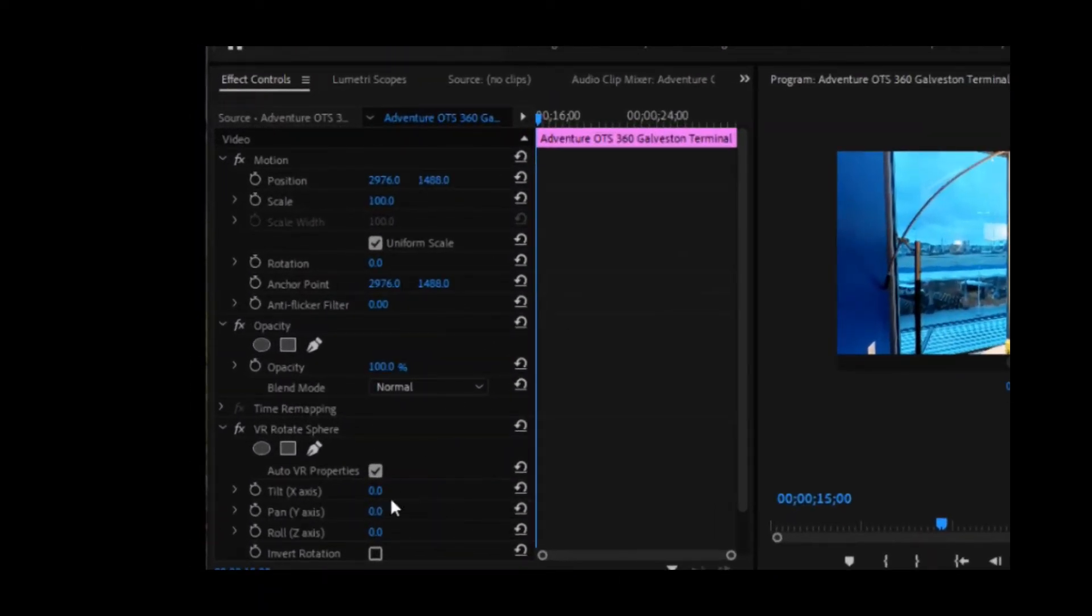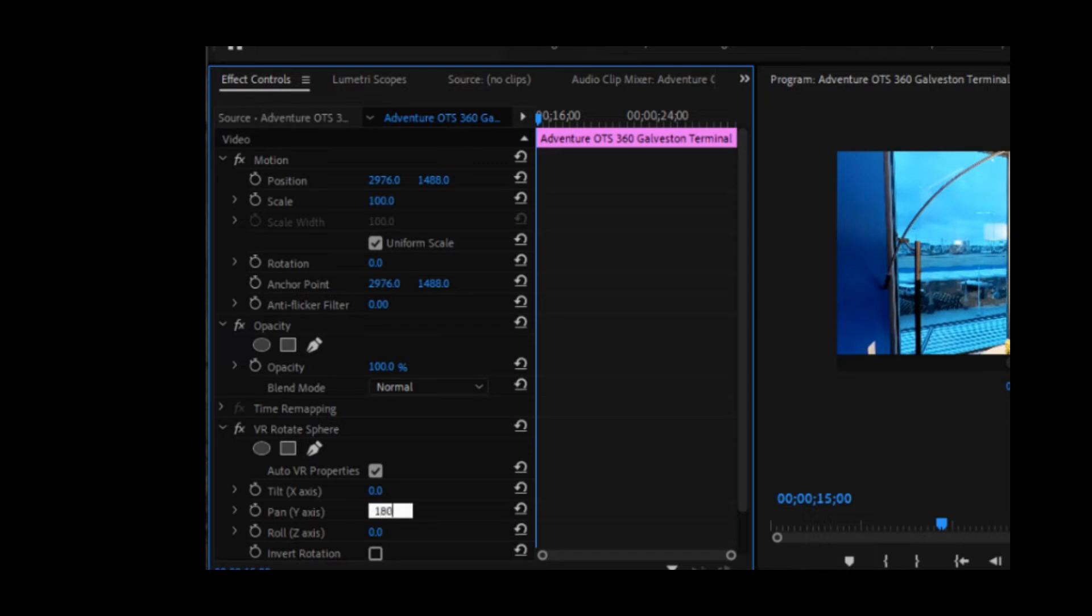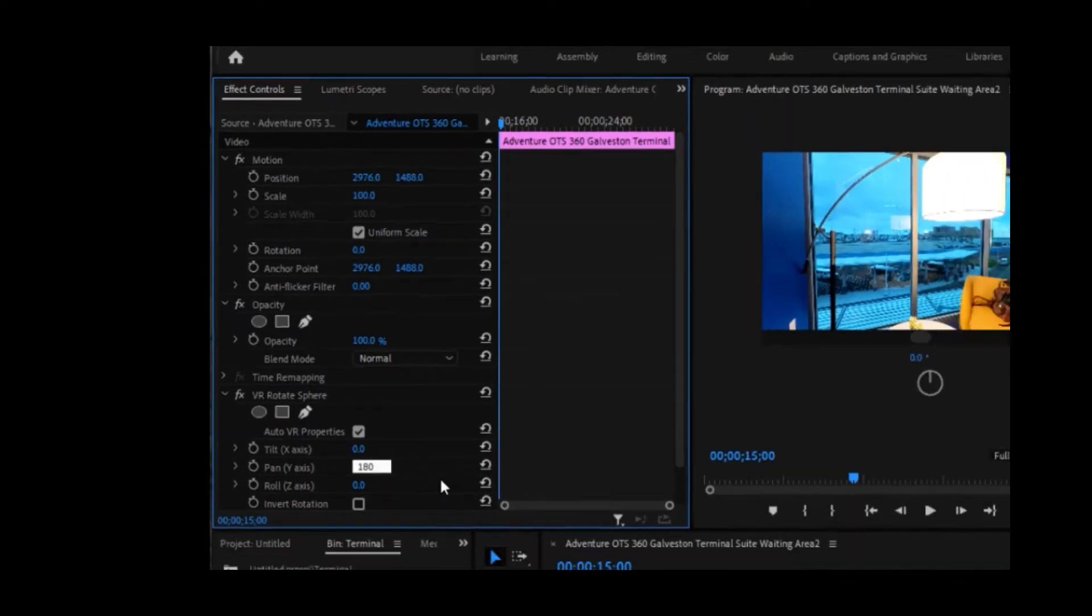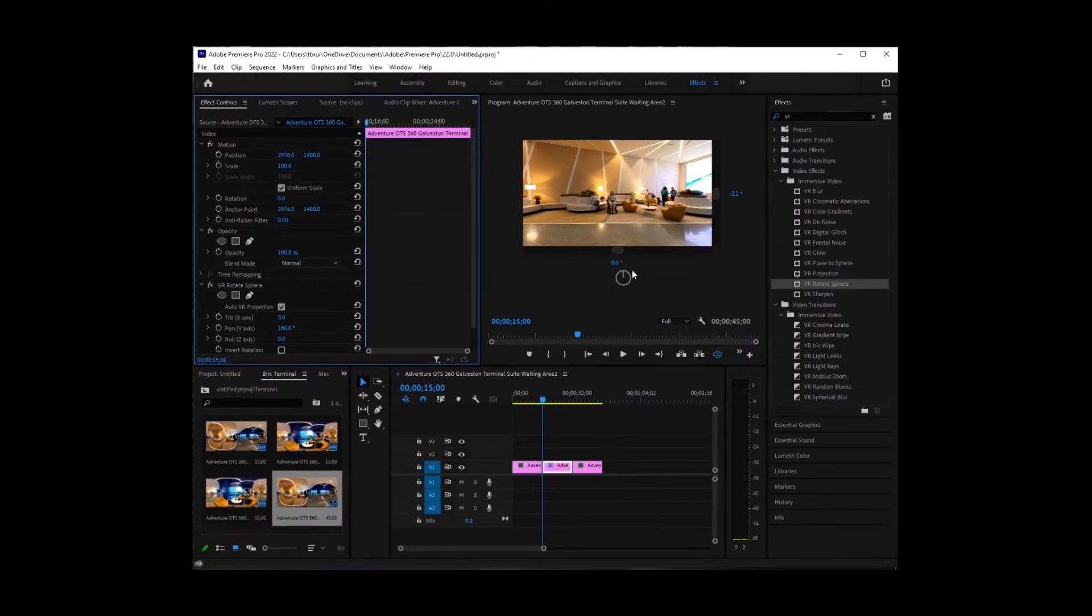And I'm going to change the pan to 180. And then that is how I want it to be.